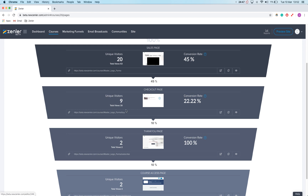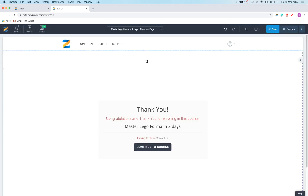I want to add an upsell block onto the thank you page, because that's where they've just paid and we're going to send them a message anyway, so we might as well add a discount onto another course there. I'm going to click on edit — here we go, this is my current thank you page.